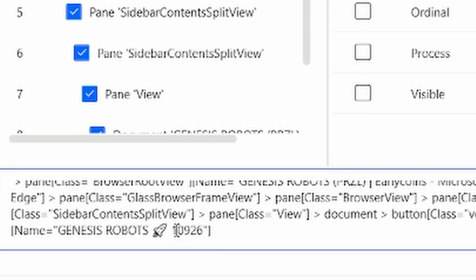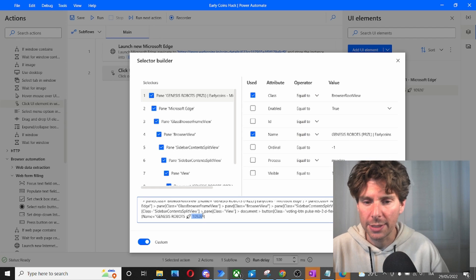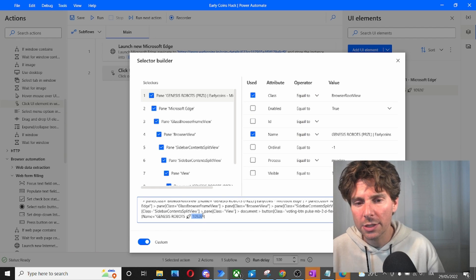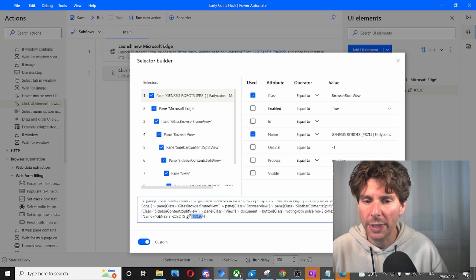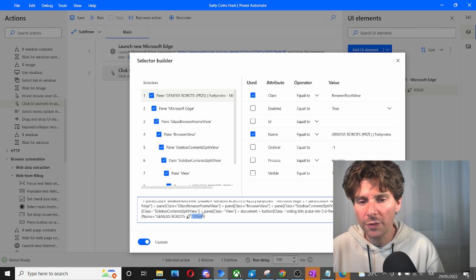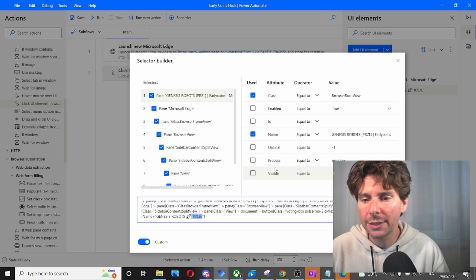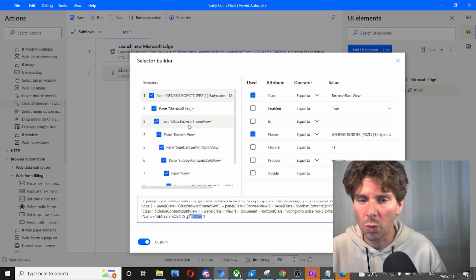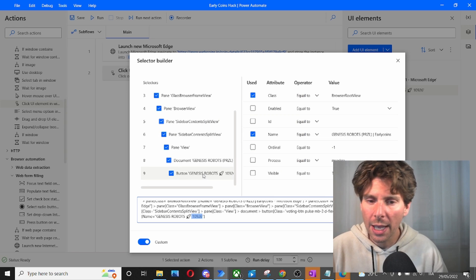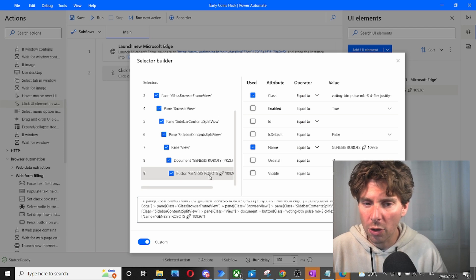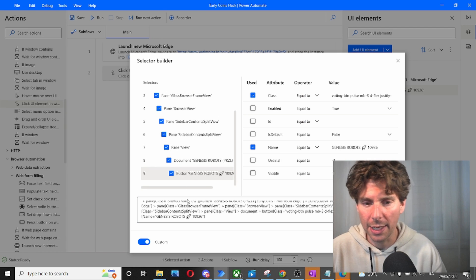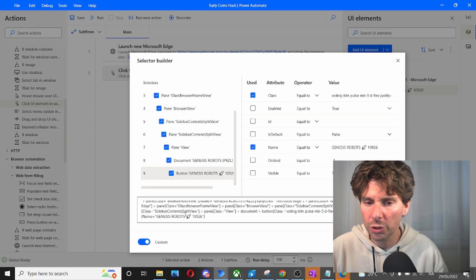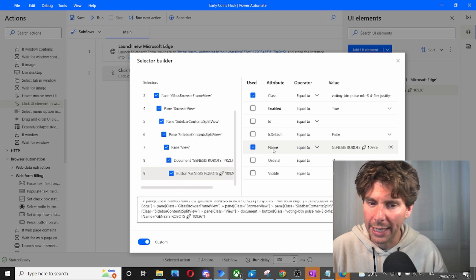As you can see, in the name of the project, we have a number that is 10,926. Now, this number is obviously going to be changing as we're going to be clicking. So if we keep this as the selector, this is not going to work. So we're going to update this, and we're going to click on the last selector. This is going to be this one right here, and we're going to look for the name.